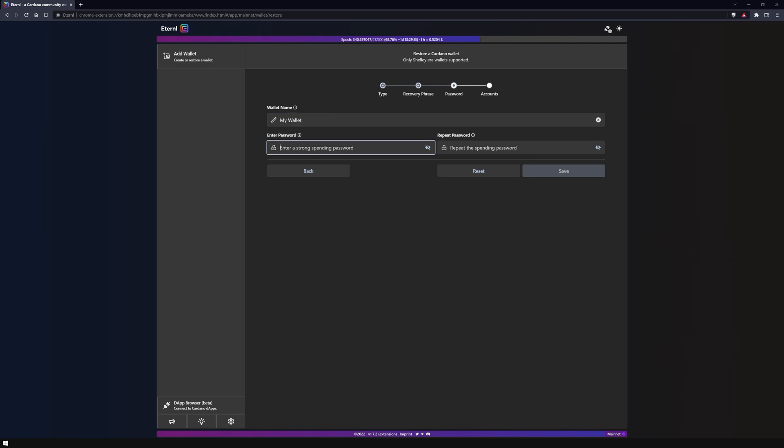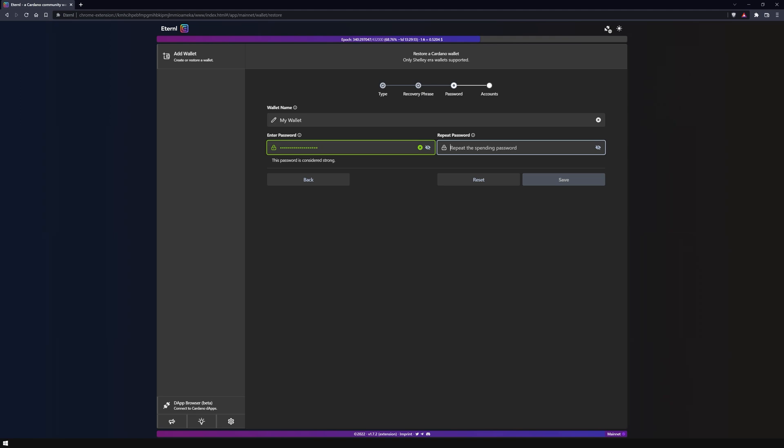Then choose a secure spending password. You will need this later to sign transactions. The spending password must be at least 12 characters long in Eternal.